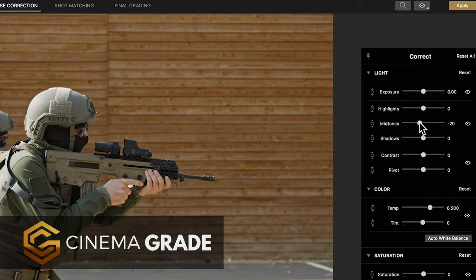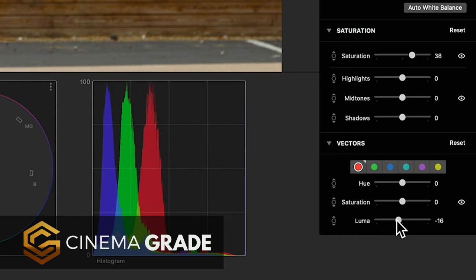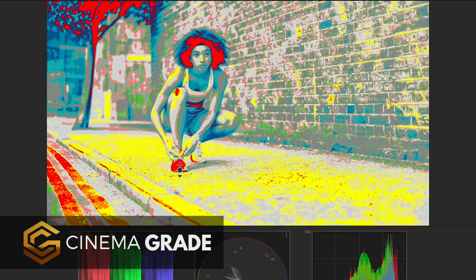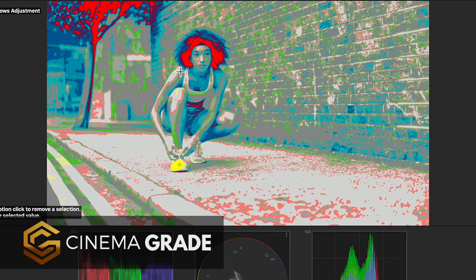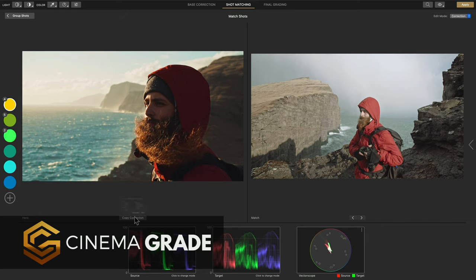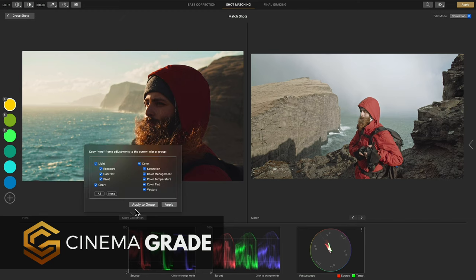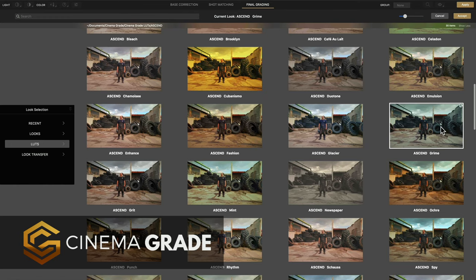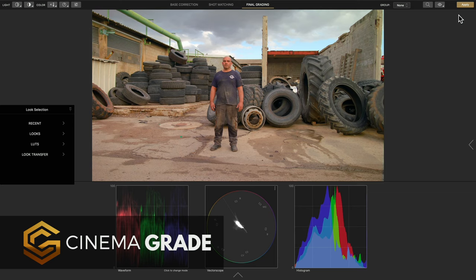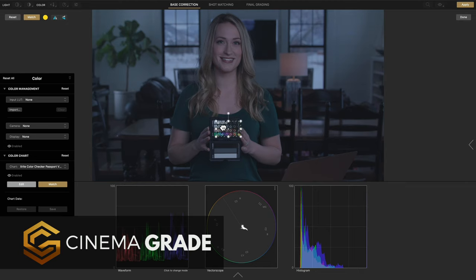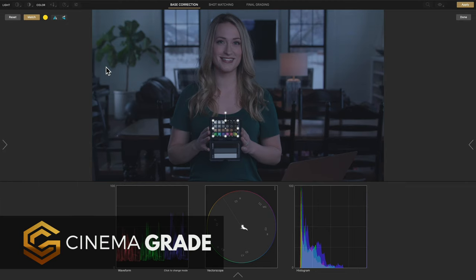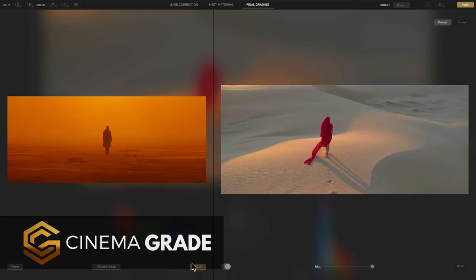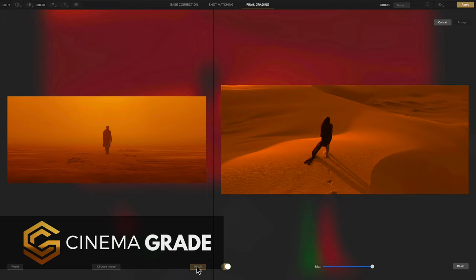CinemaGrade lets filmmakers bypass the traditional 20 year old controls with direct on-screen color grading. Lightroom style controls, false color mode for getting the perfect exposure, easy color matching, real time previews of LUTs, support for the X-Rite color checker chart for doing automatic corrections and look transfer for matching your favorite looks.